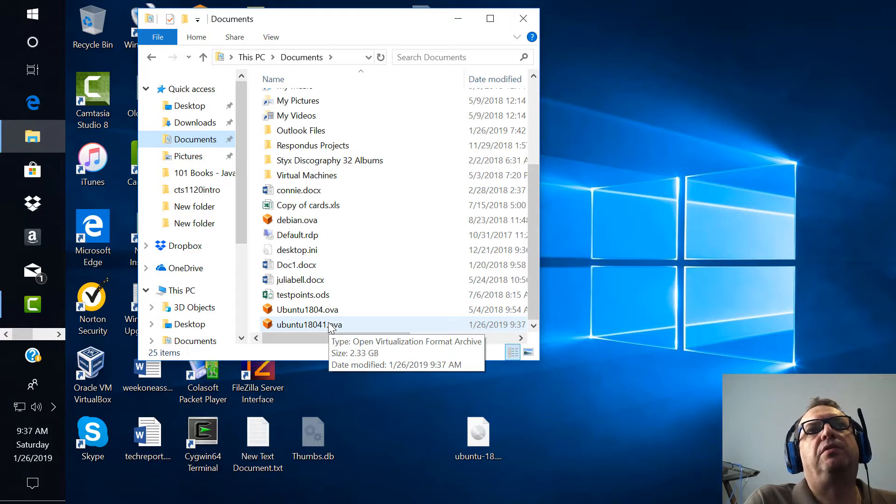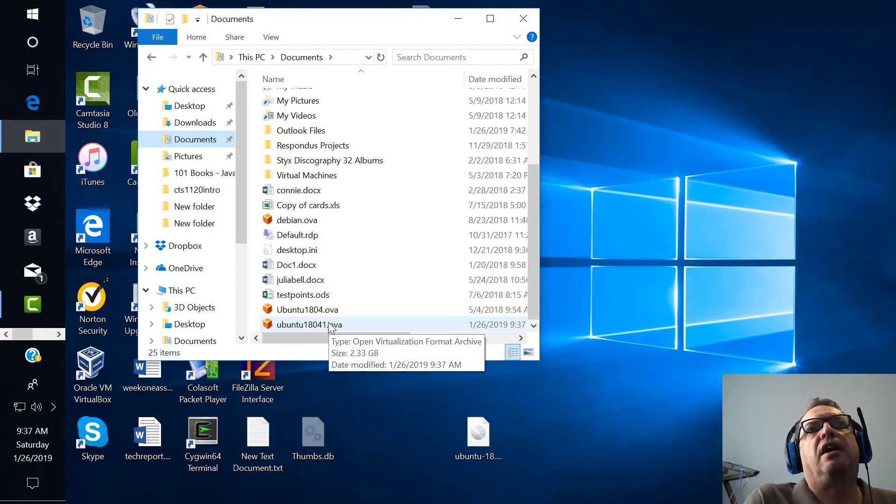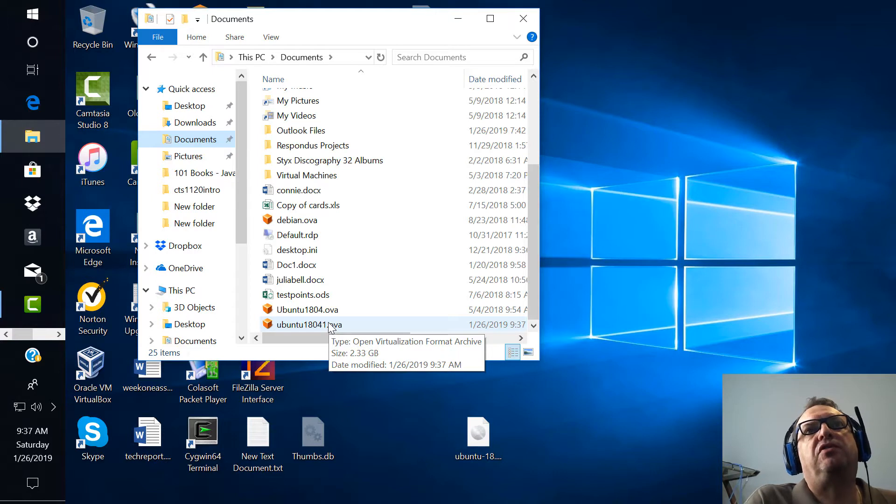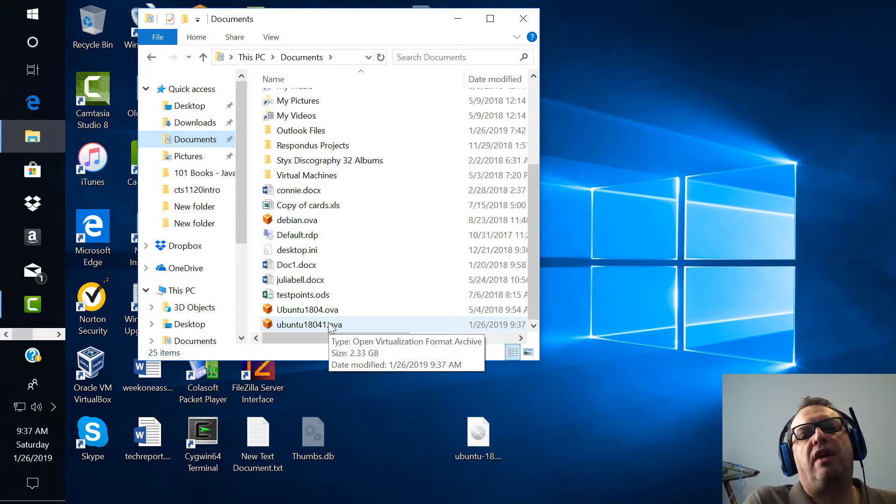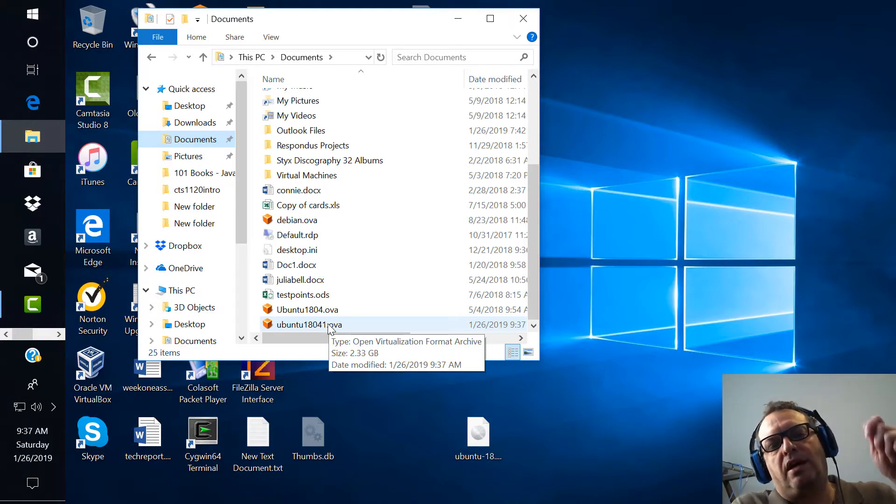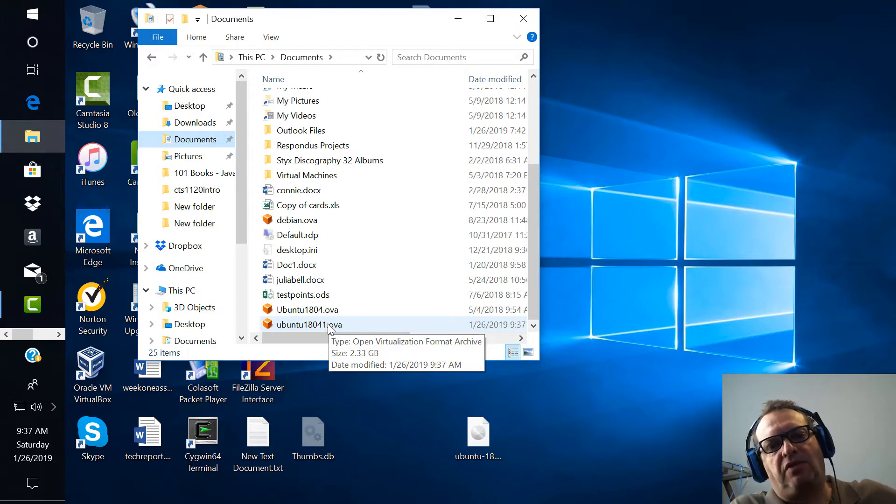It is kind of a large file 2.33 gigs. So what I would want to do now is copy this straight over to my USB drive, bring it into school,